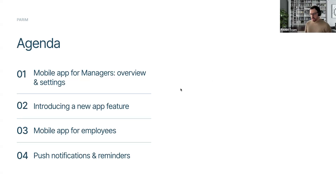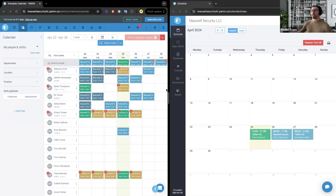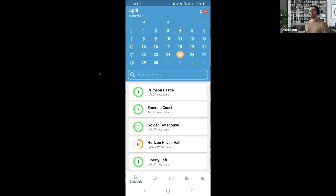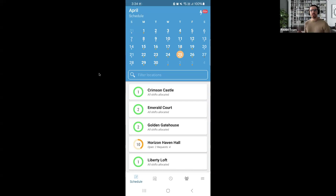Let's jump right into the app. I'm going to be operating directly from my mobile phone, but I have it shared up on the screen. As an admin, all you need to do is tap into the Parham app. After logging in, what you're going to be looking at is your calendar — very similar to the schedule page you see through the web browser, but on your handheld device.